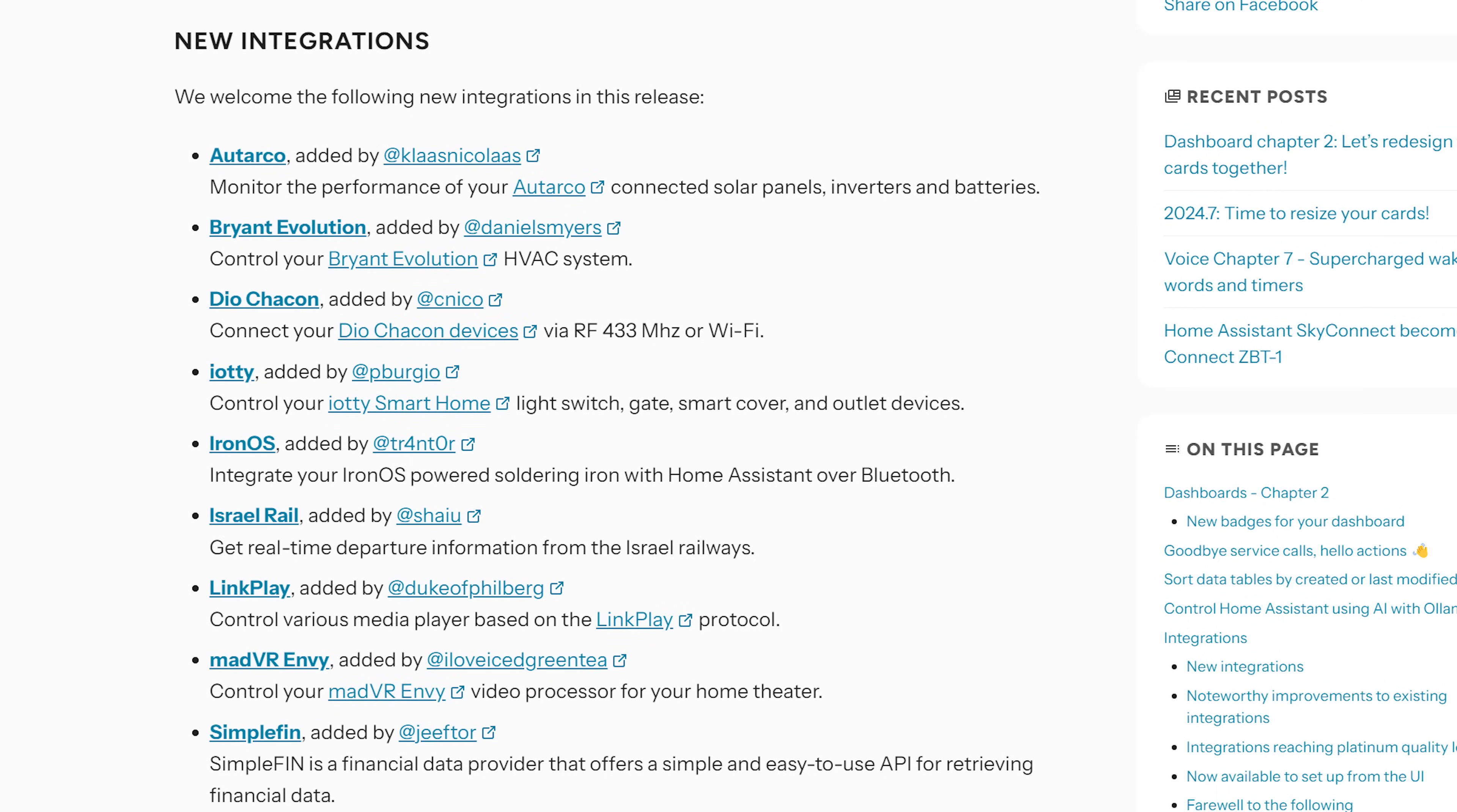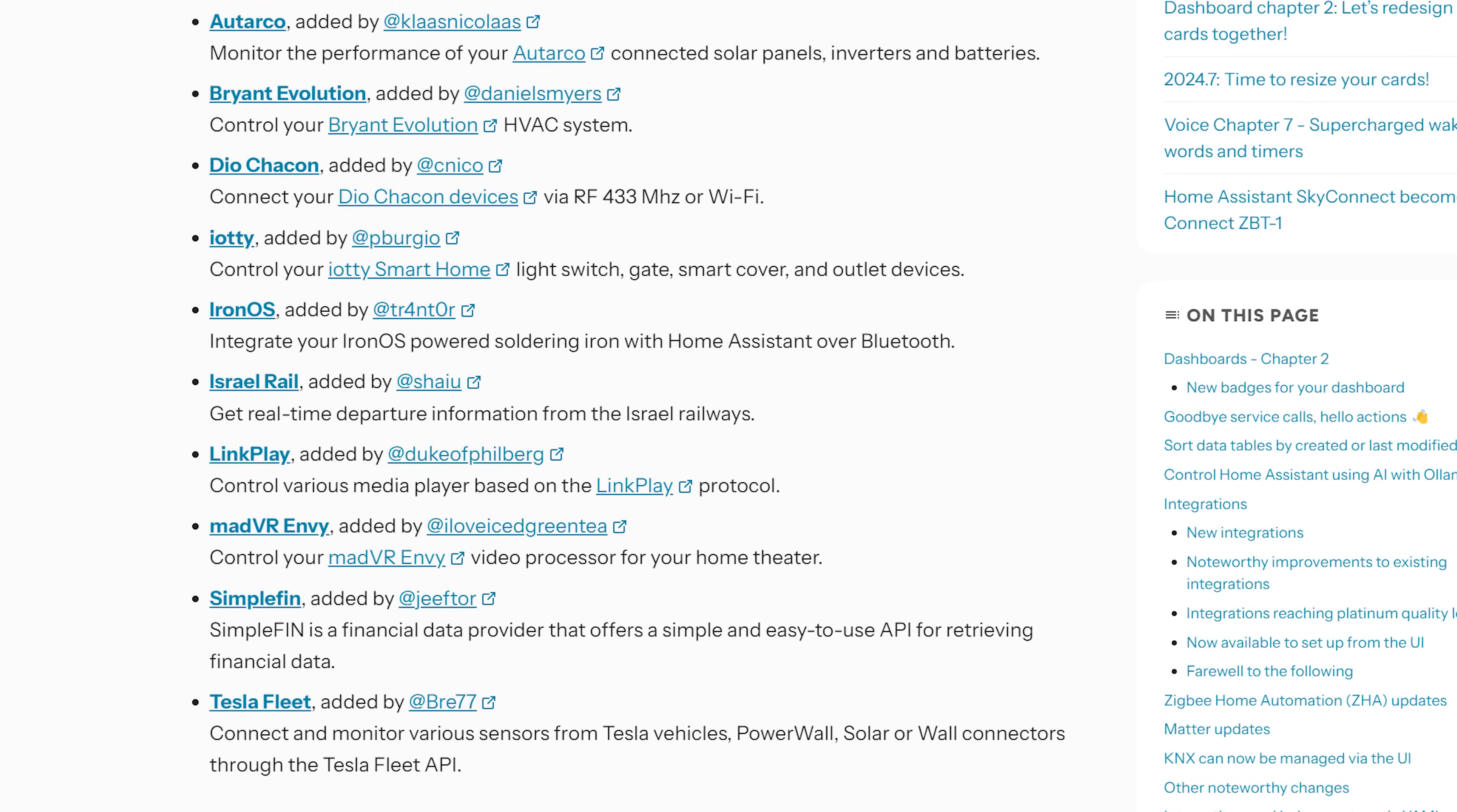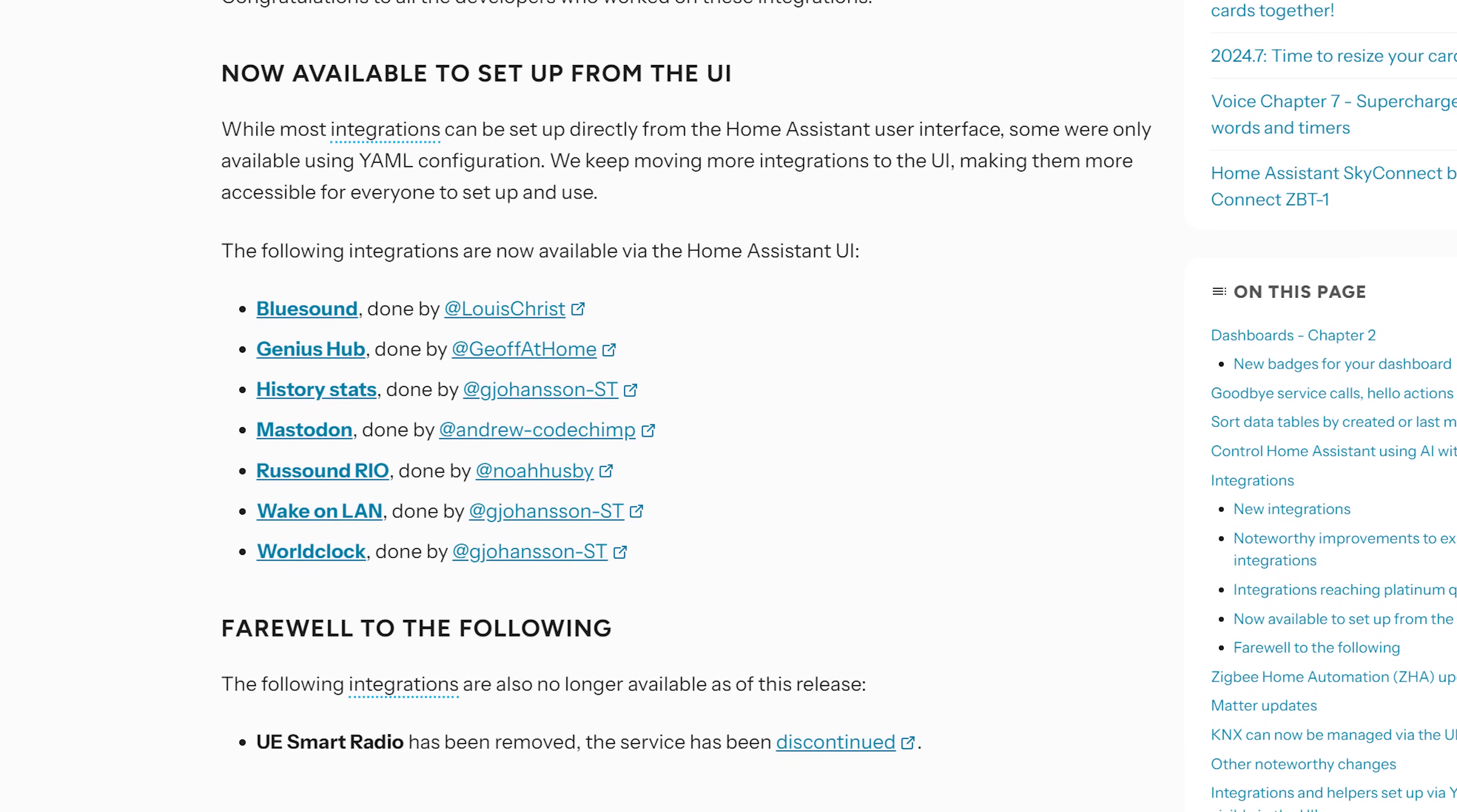In terms of new integrations this month, there is a massive 10 new integrations that have been added in this release, including the Iron OS one which lets you monitor your soldering iron from inside of Home Assistant. I don't know why you would need to use that, but needless to say I want it. And there's also been seven new integrations that are available to set up in the UI instead of via YAML.